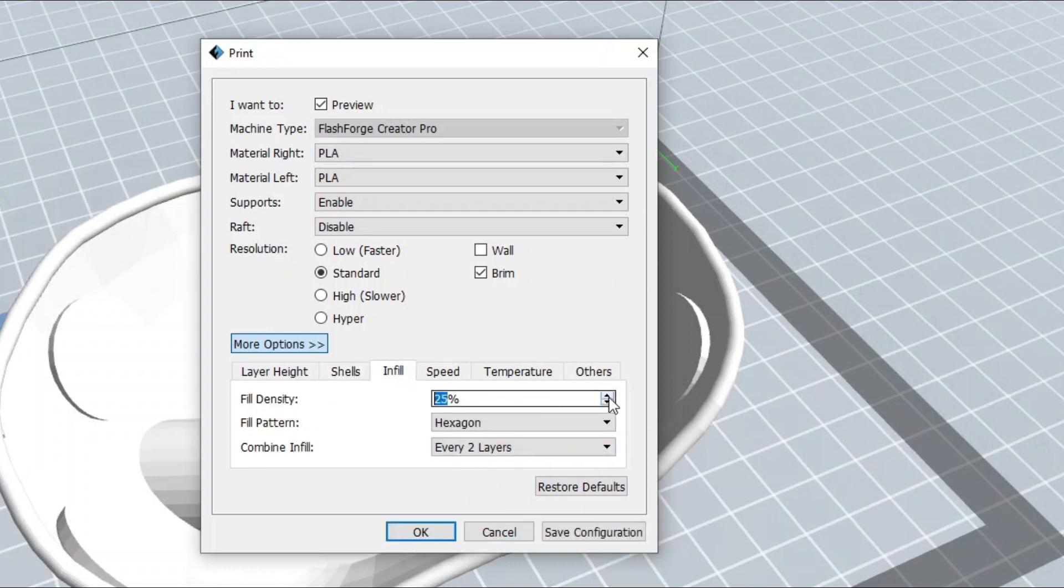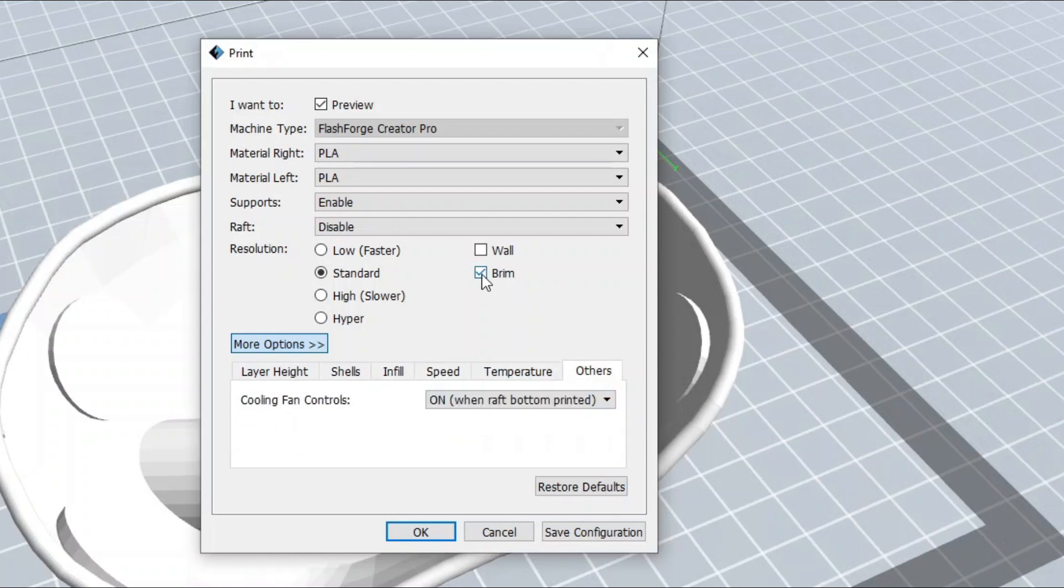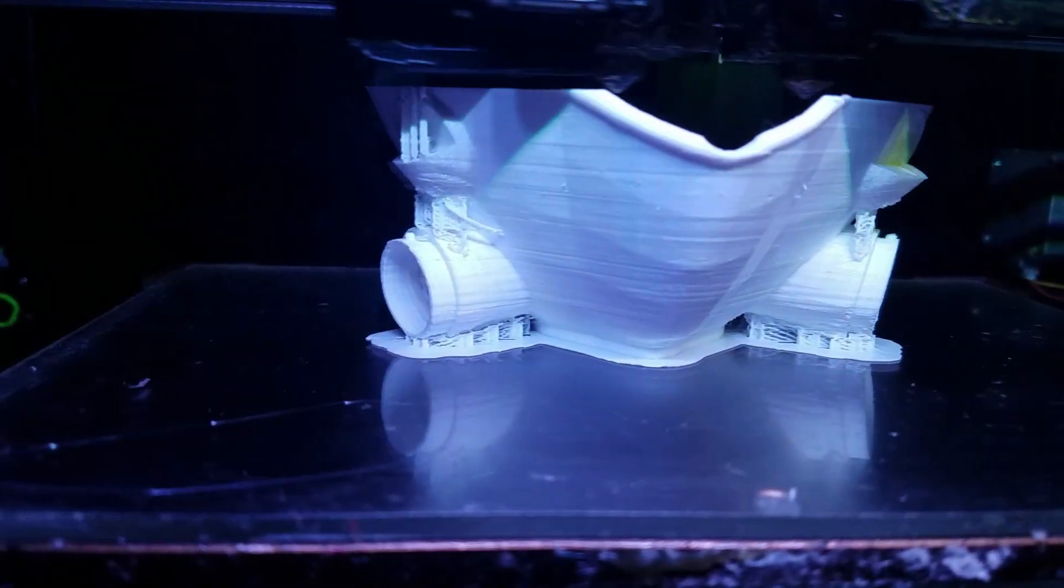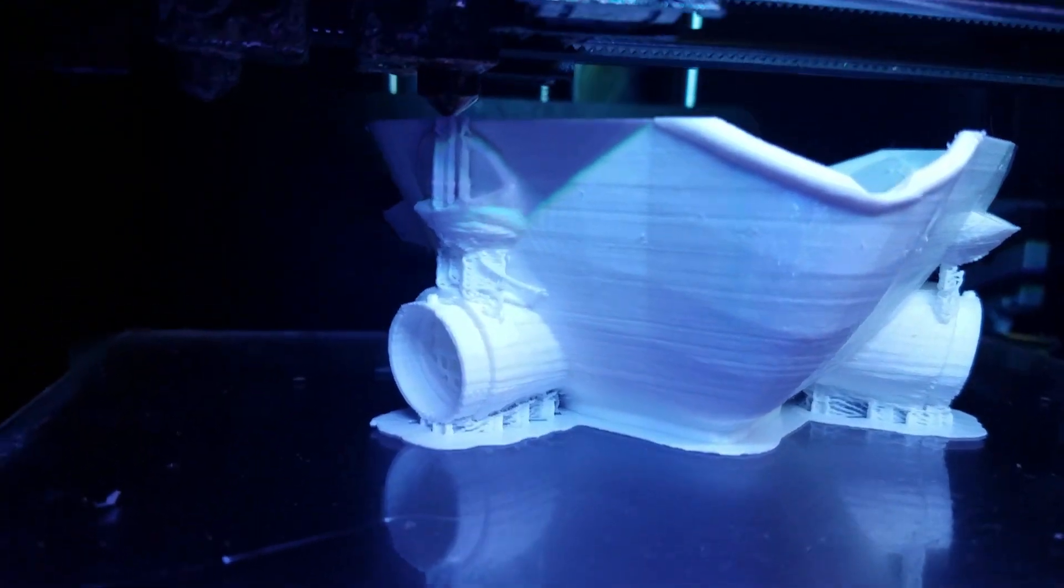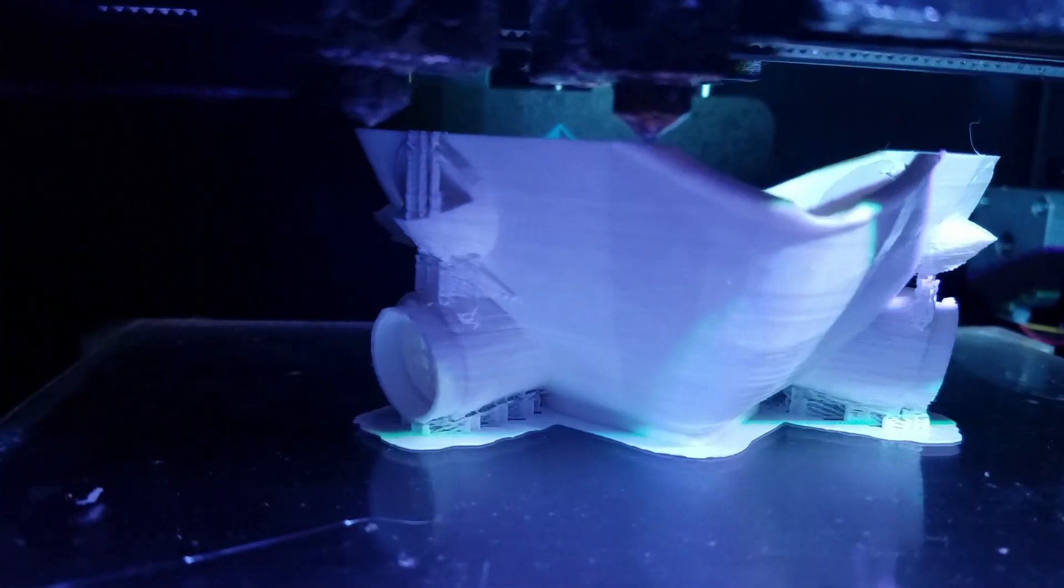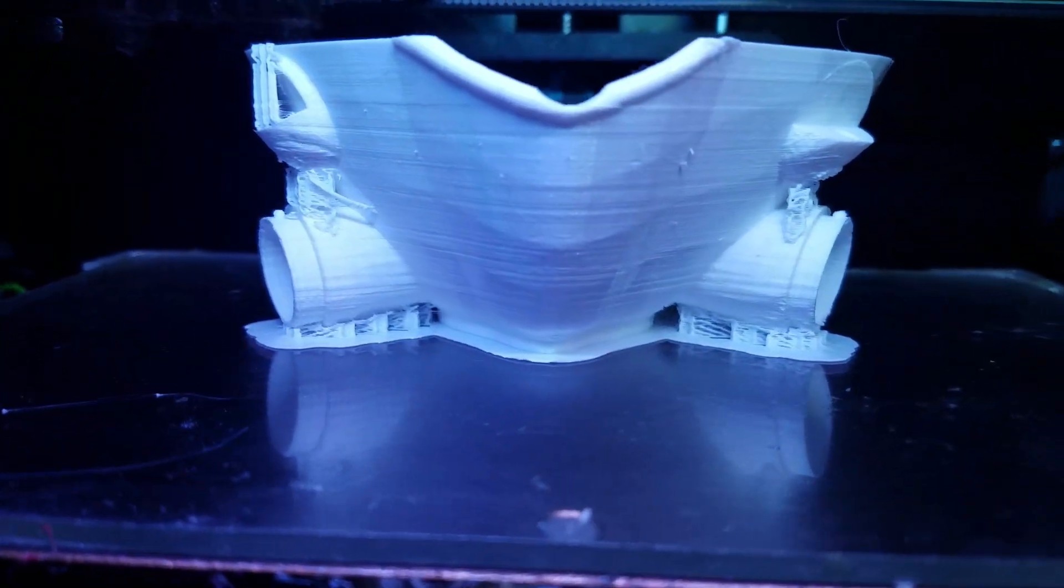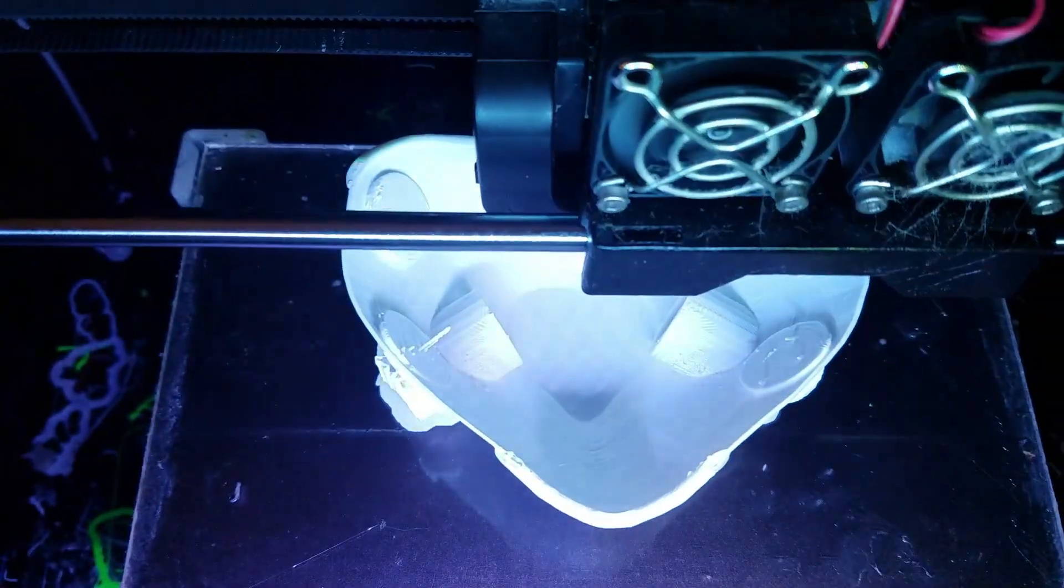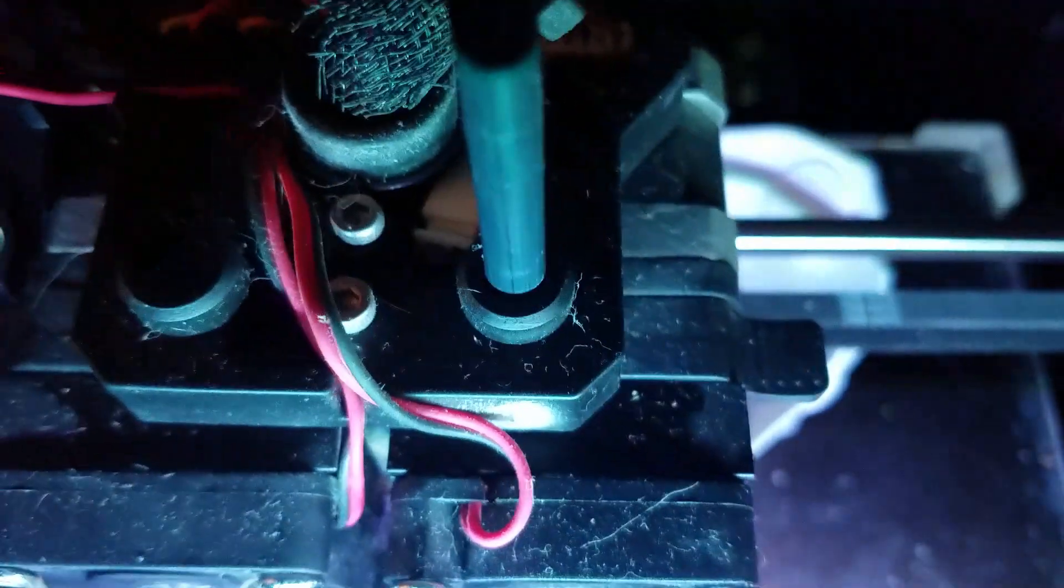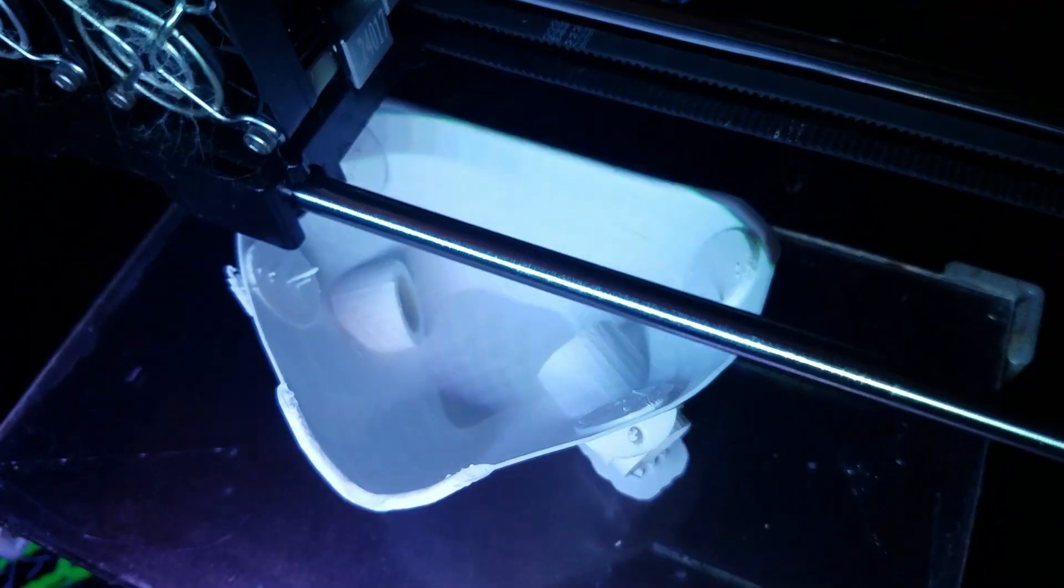Anyway, so we'll go in here and we'll change the infill for an actual production use. You probably want to go 100%, but all of this is prototype stuff, so I use fast settings and lower infills. Then I sent it to the printer, and here you can see the face mask printing in PLA. That is PLA plastic. It's non-toxic.